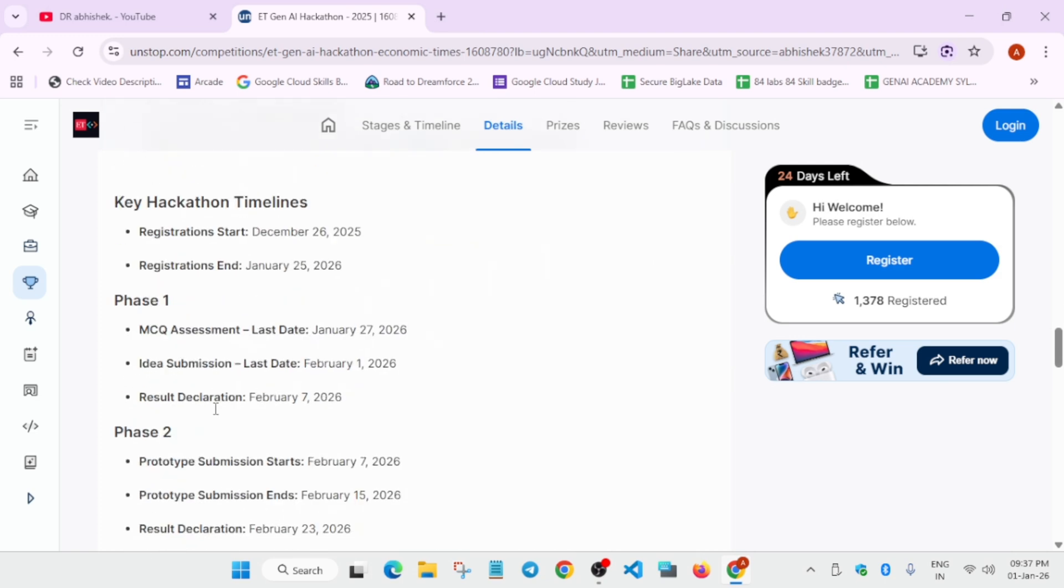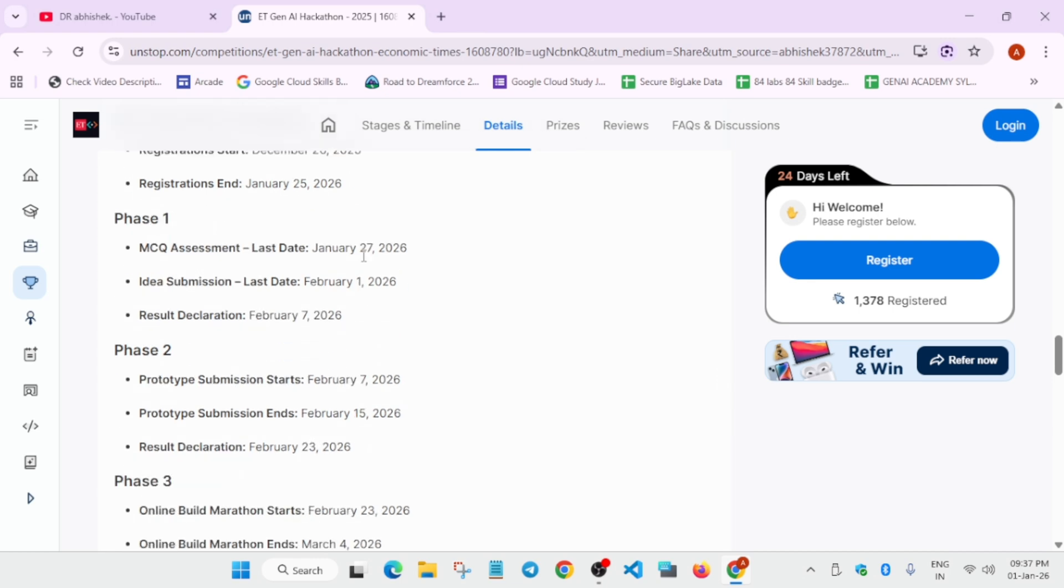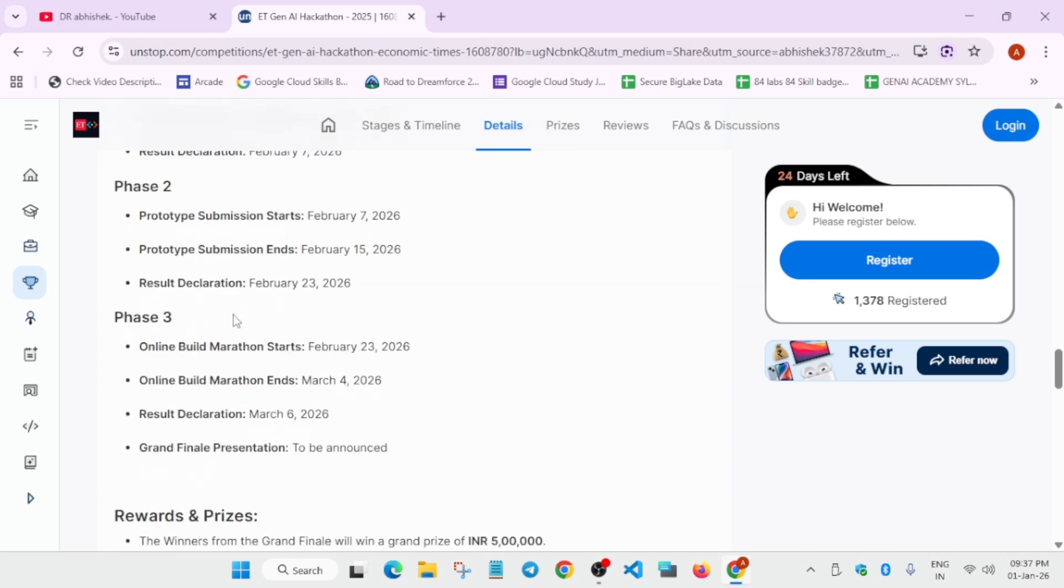You can see the key deadlines here. Registration started from December 26 and is ending on January 25, 2025. All these timelines are mentioned here.